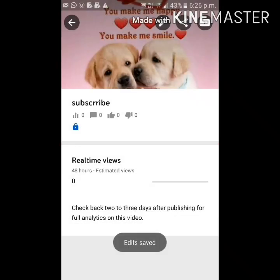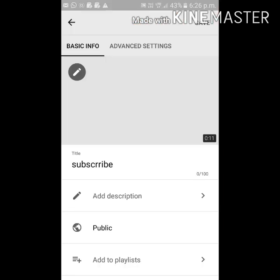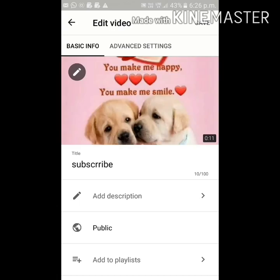Thank you so much for watching this video — like, share, subscribe, and comment on this video. We will see you in the next video. Goodbye.